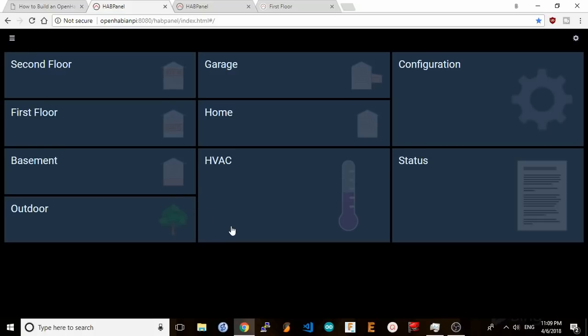Dashboards can group your automation devices any way you want. You can create different dashboards per room, per floor of the house, per function, for example lighting or AC. It's really up to you to organize the system in the layout that makes sense.